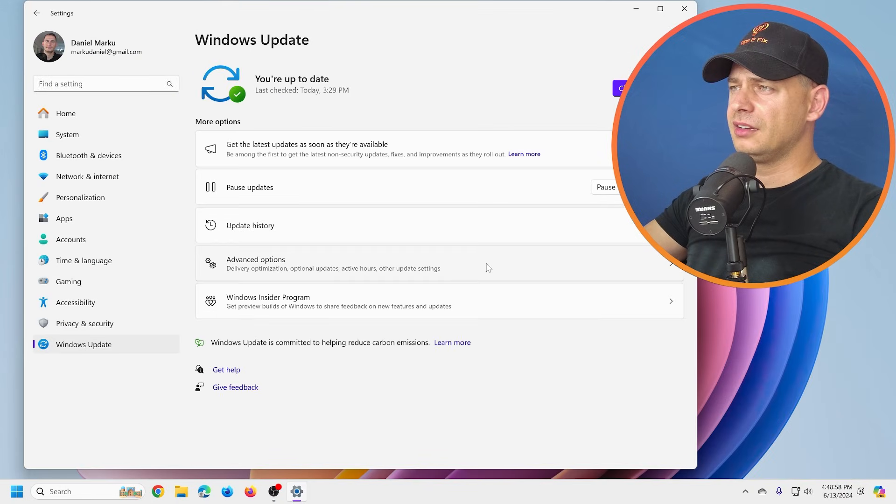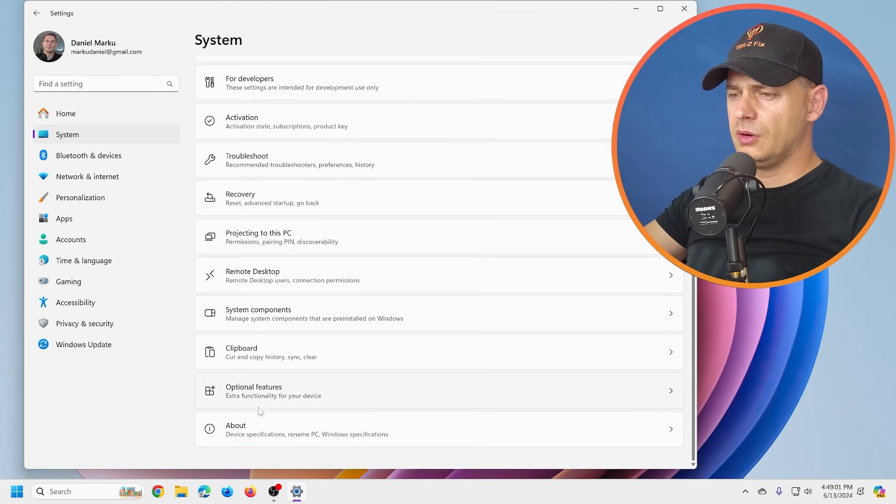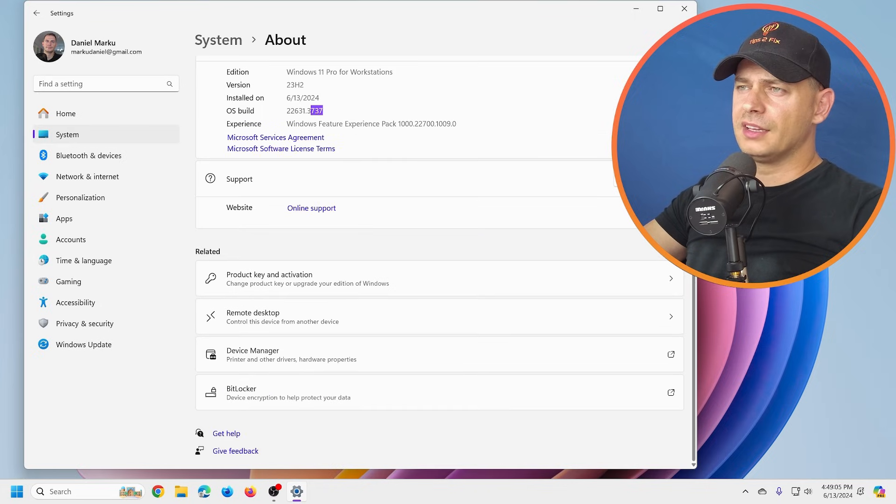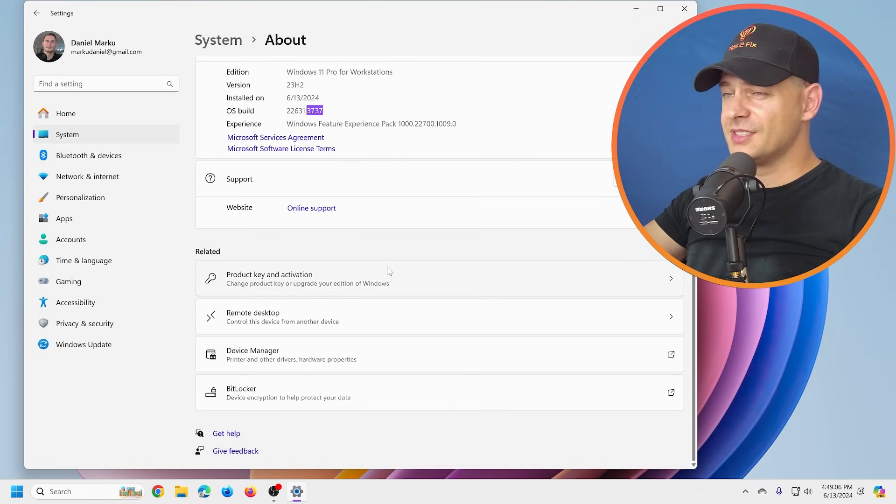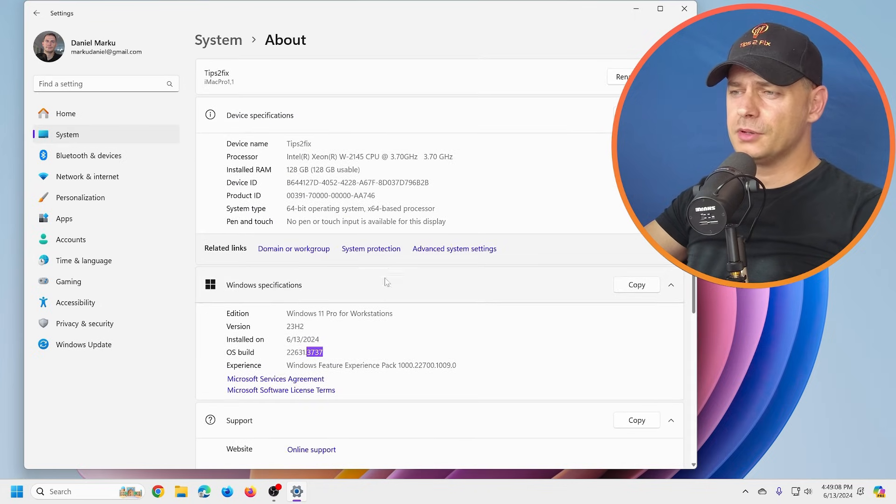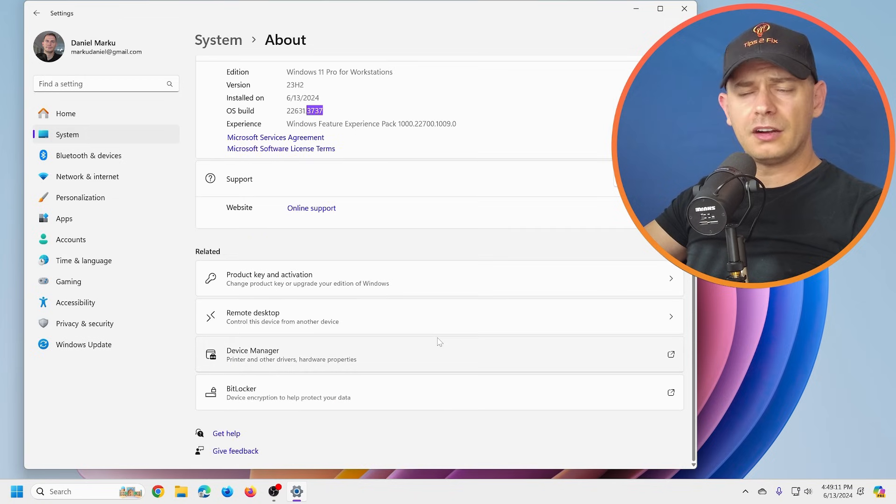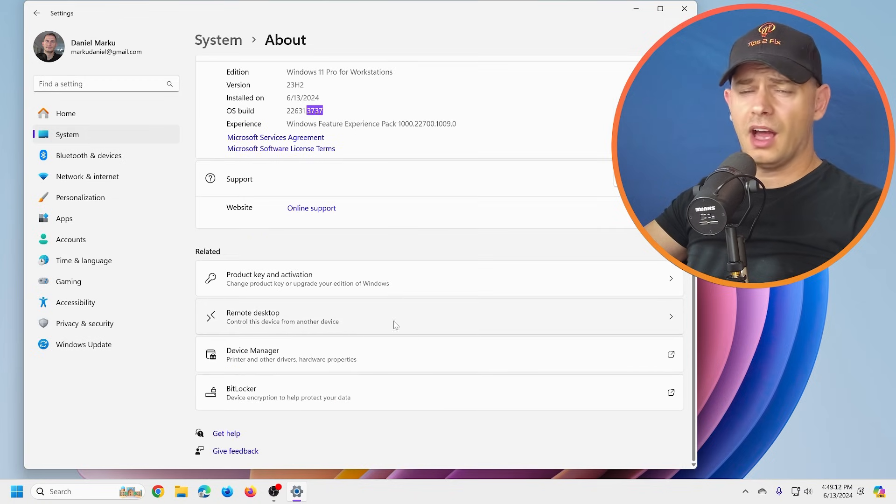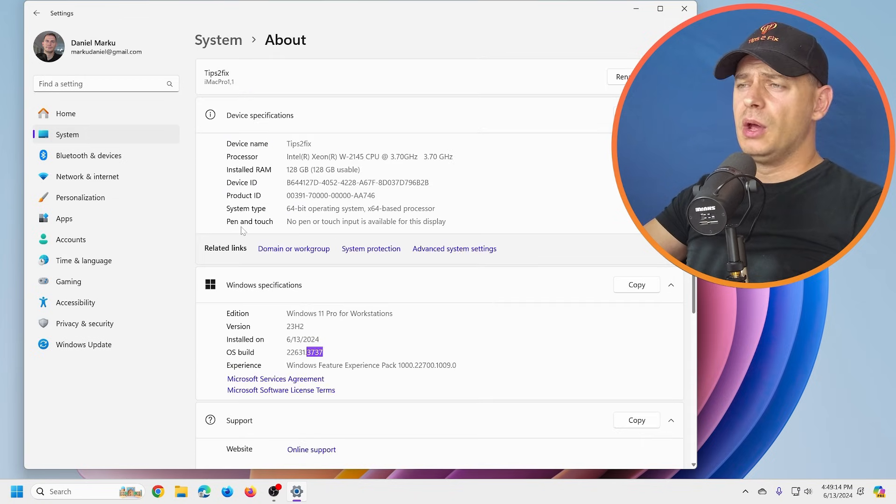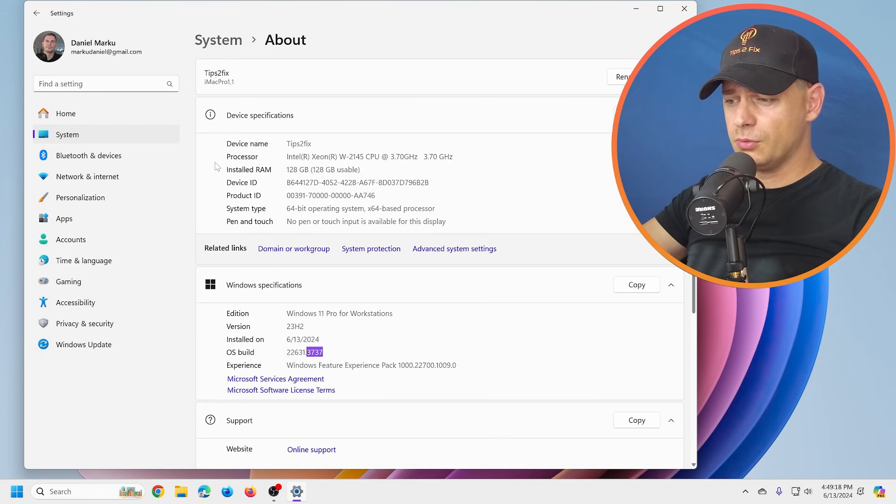Now let's go and check the Windows version. Windows Update, System, About. We are in the same version, you see. The same version of Windows, but now we are on a repaired version. I reinstalled Windows without losing any data, without losing any software, as I showed you before.